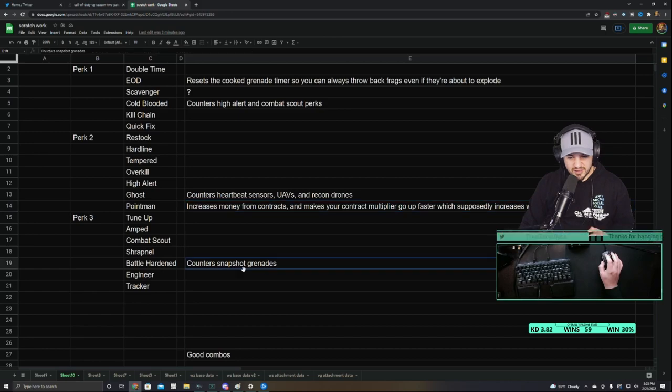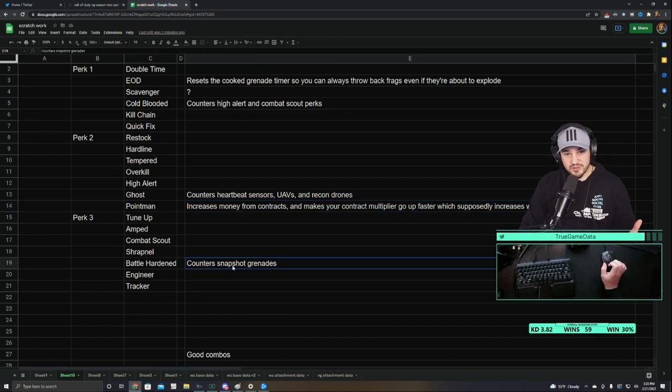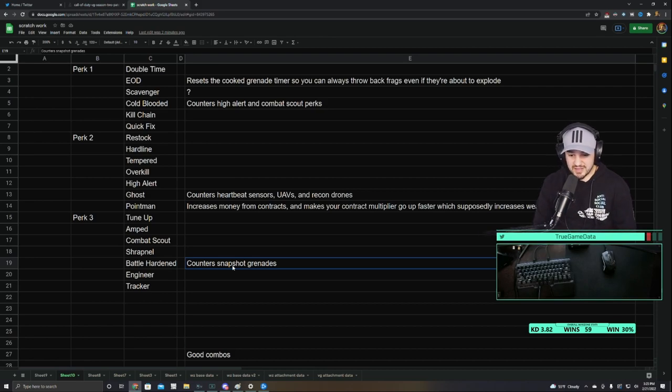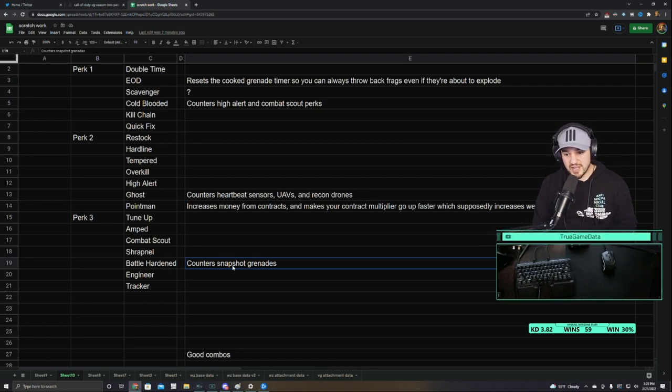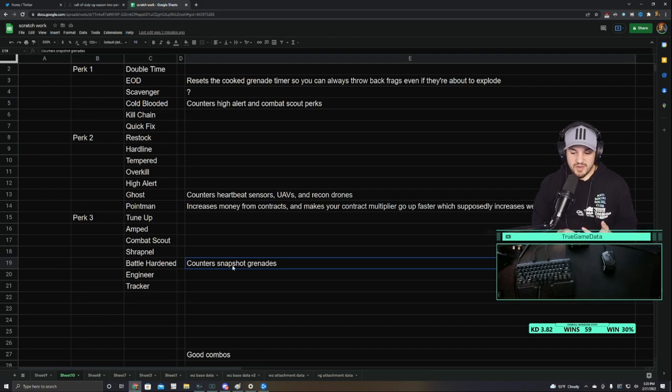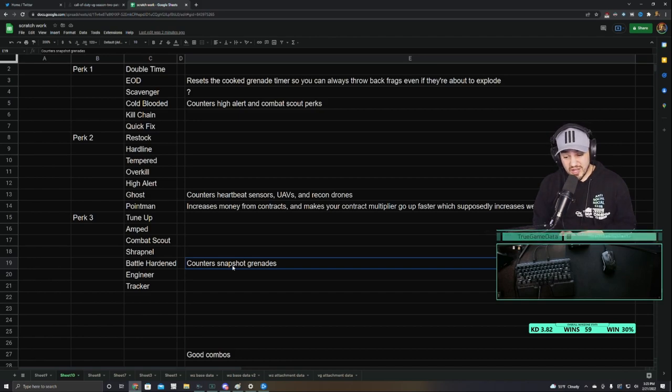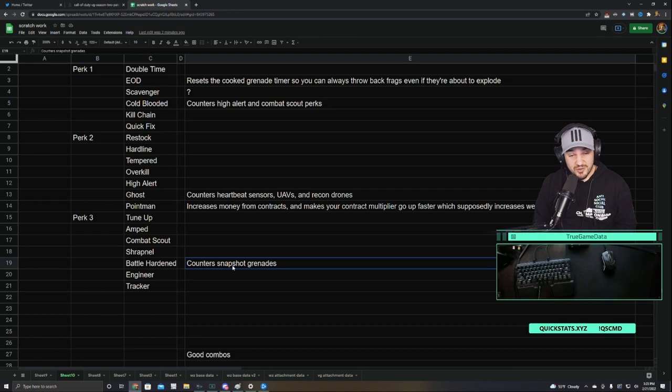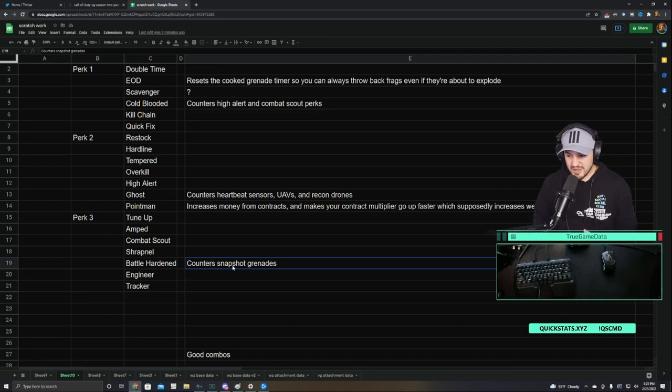And then Snapshots. So Snapshots are the grenades that you throw that show people through walls. The only thing that counters that is Battle Hardened. It's not Ghost. It's not Cold-Blooded. That's a common misconception. A lot of people think it's Cold-Blooded. And nobody's running Battle Hardened right now. So Snapshots are actually in an extremely good spot for regular BR mode. Because nobody has Battle Hardened. And they increase the radius on Snapshots to like 30 meters. So they hit people through walls from super long range.